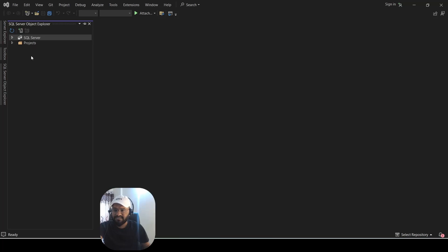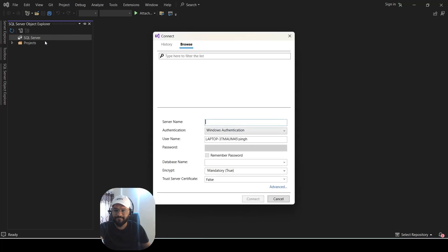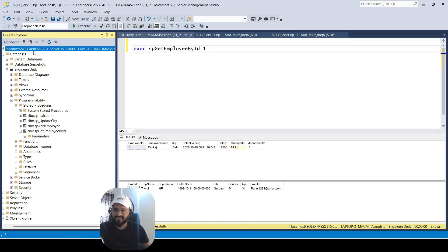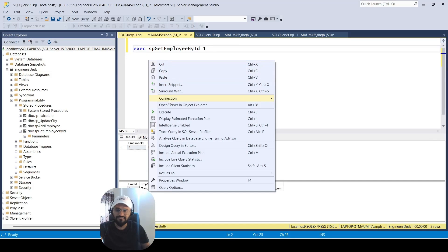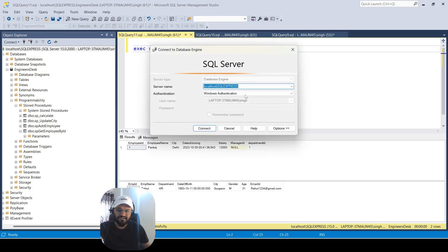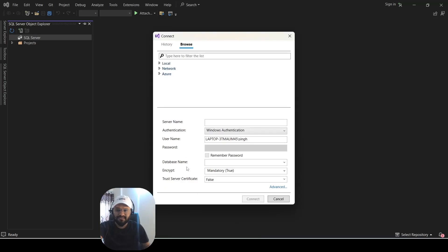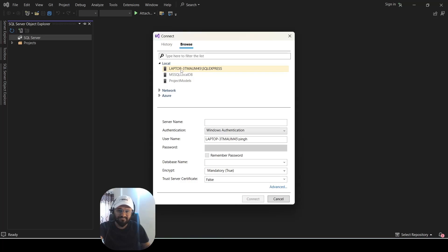In the left side of SQL Server Object Explorer, you can see we are getting the SQL Server option, but as of now there is no server connected. Right-click on SQL Server and select 'Add SQL Server'. To verify the server name, you can check from SQL Server Management Studio — go to Change Connection and note your server name. Back in Visual Studio, it will suggest the servers you have connected to.